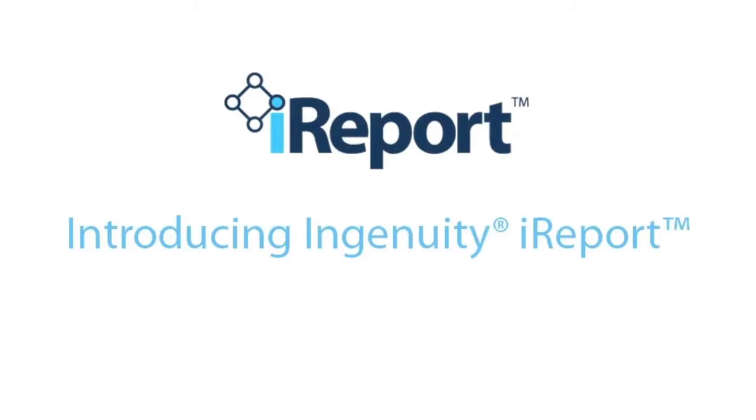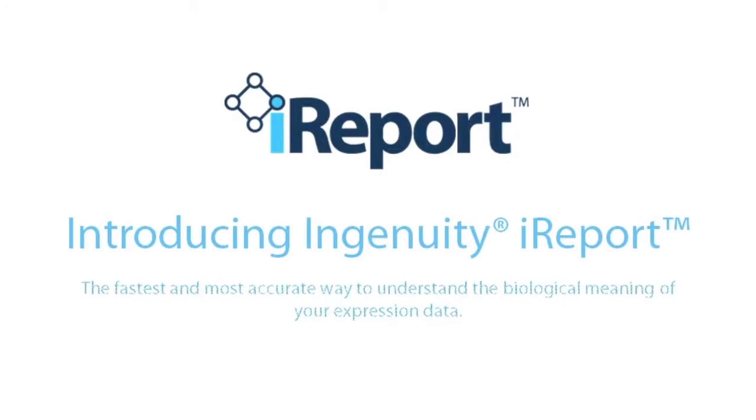Introducing Ingenuity iReport, the fastest and most accurate way to understand the biological meaning of your microarray, RNA-seq, or qPCR expression data.